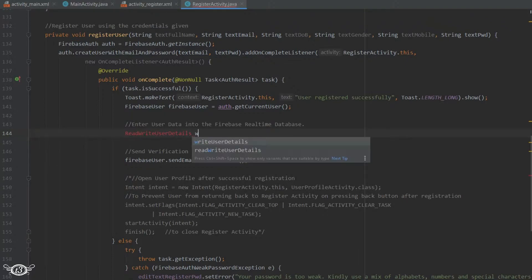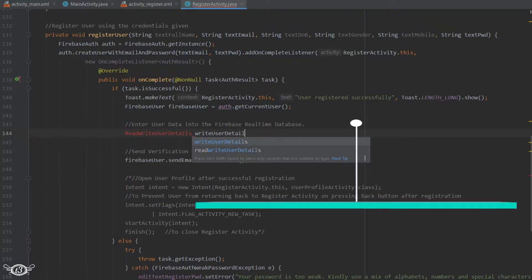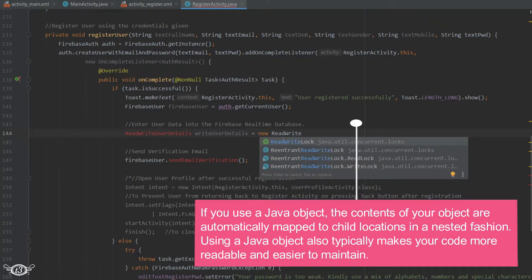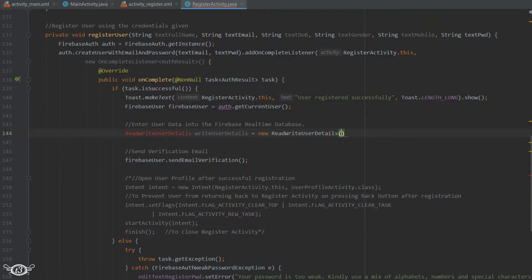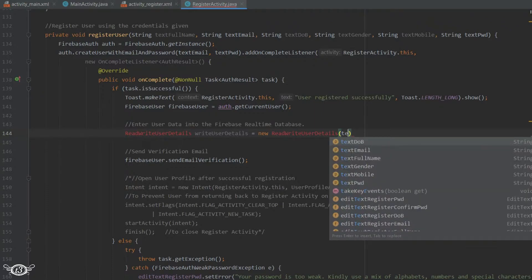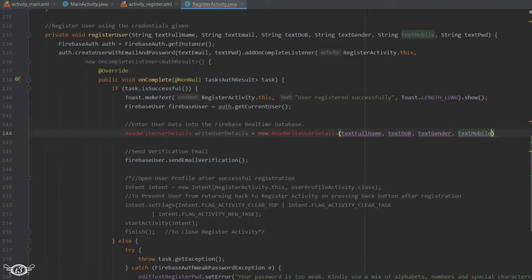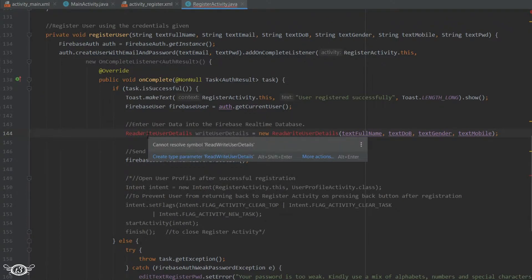I'll write: ReadWriteUserDetails writeUserDetails = new ReadWriteUserDetails(), then within the brackets I will pass the variables I want to save in the database. The variables are: full name, date of birth, gender, and mobile number. I've given the class the name ReadWrite because the same class will be used to both read and write the data — it is very logical to give such a name to the class.